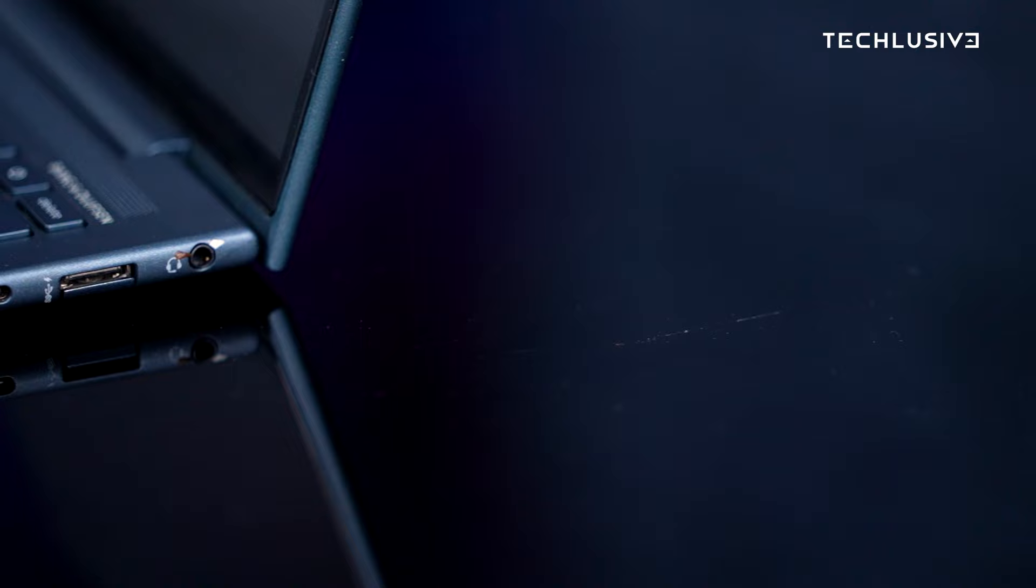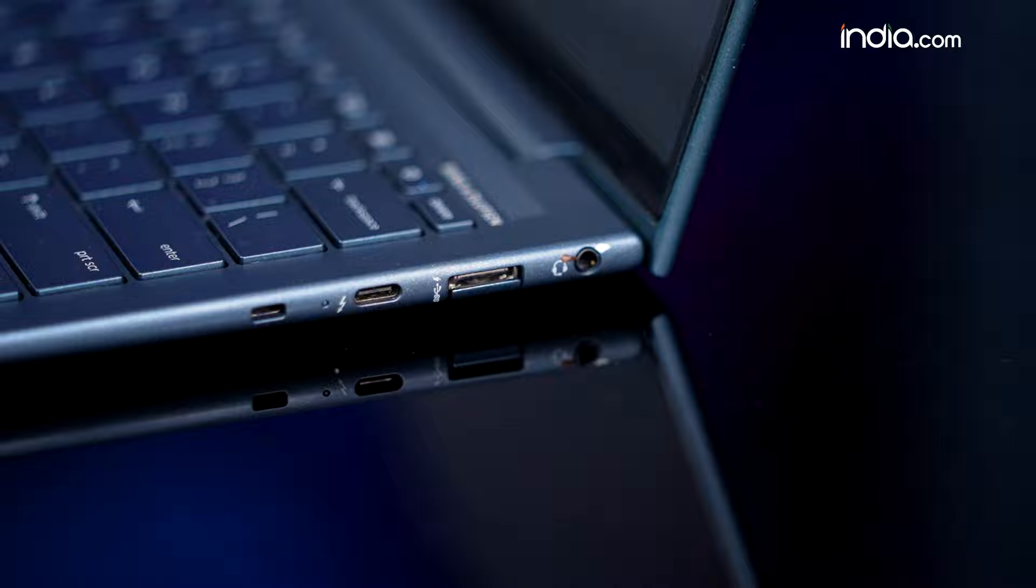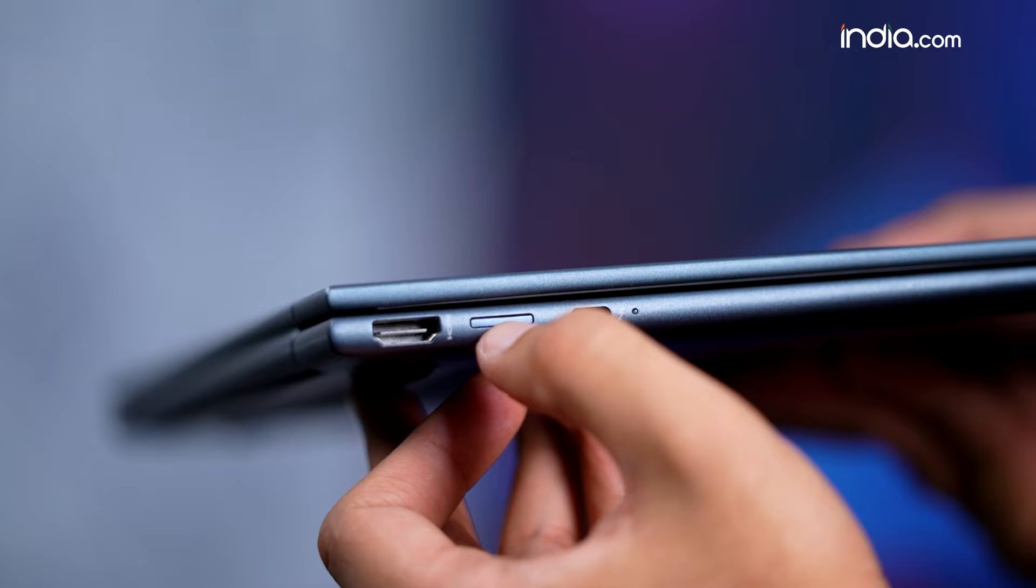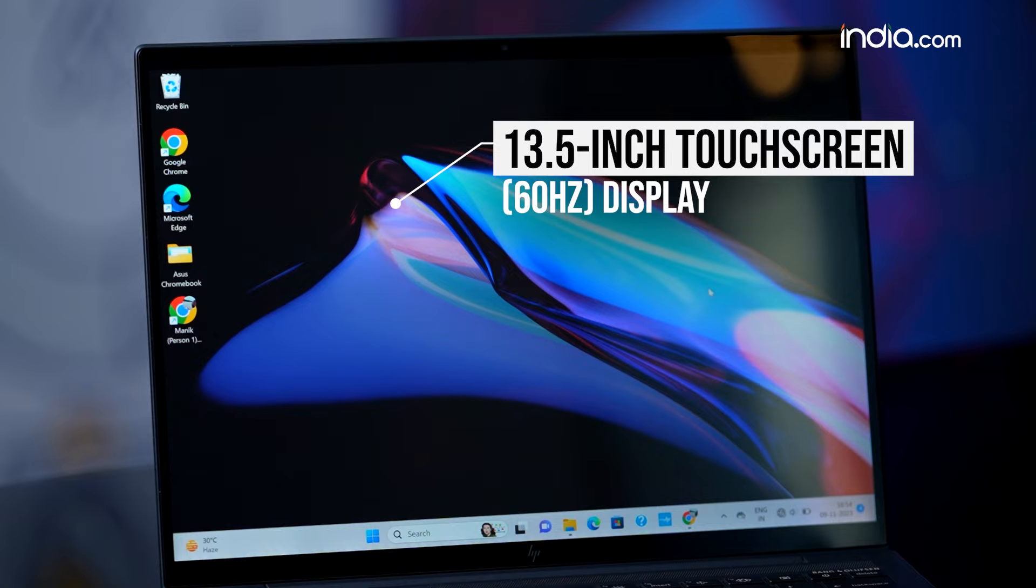Despite the slimness, you're still getting a full-size USB-A port, two USB-C ports, a combination headphone jack, HDMI out, and even a nano SIM card slot to keep you connected on the go. Now let's talk about the display.